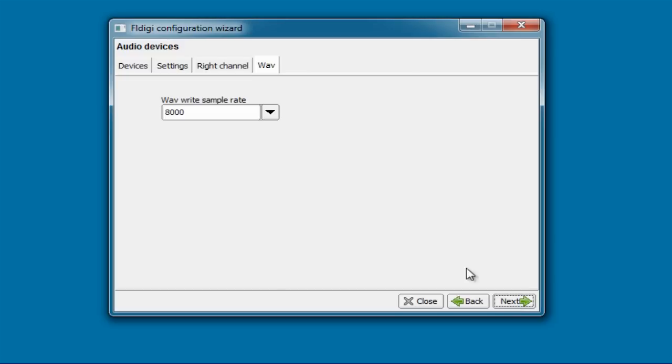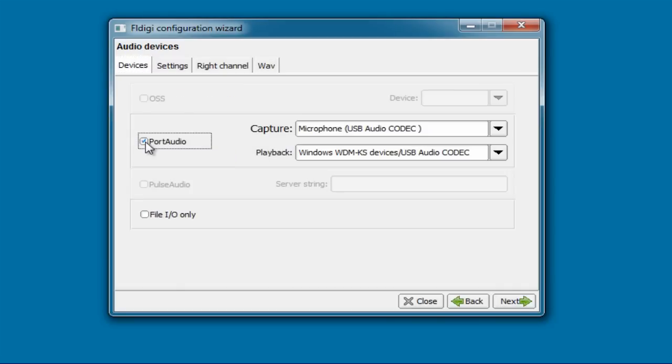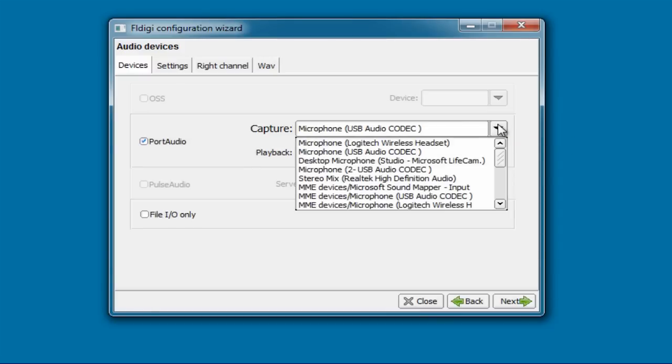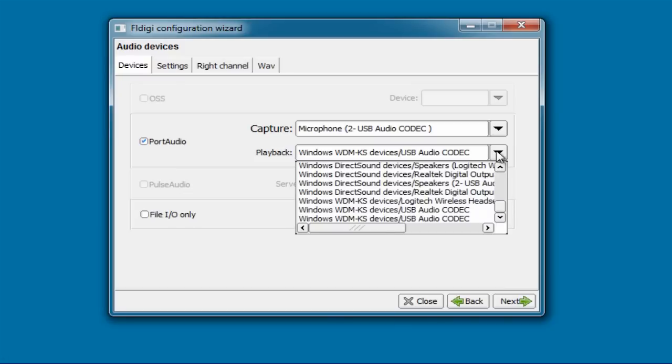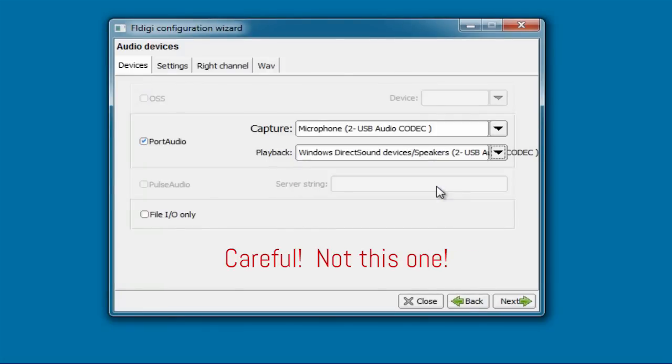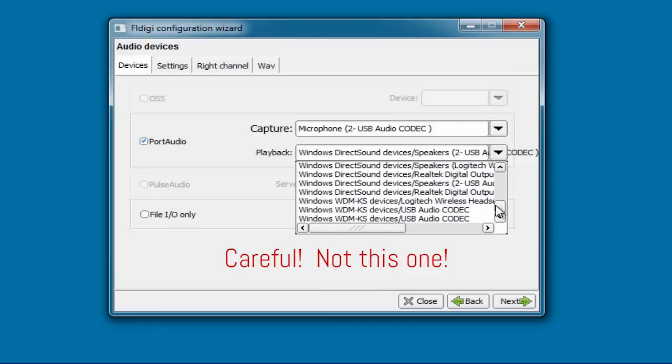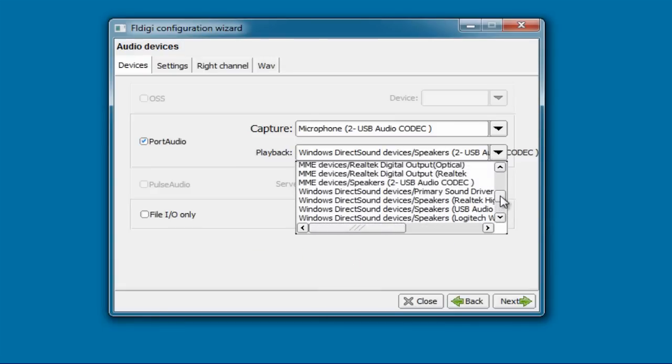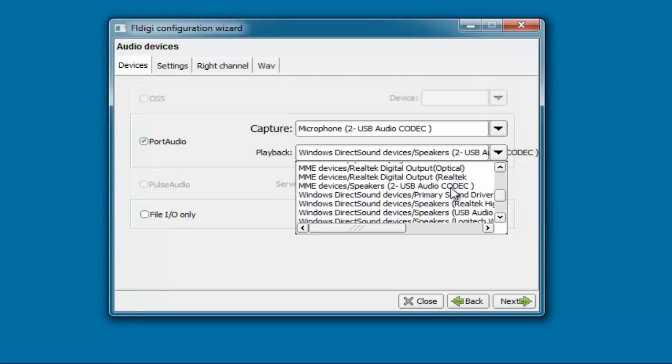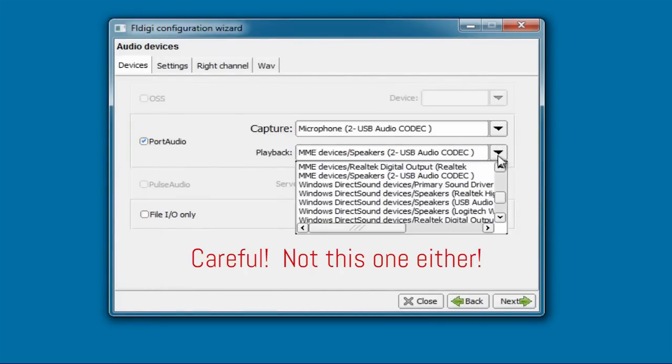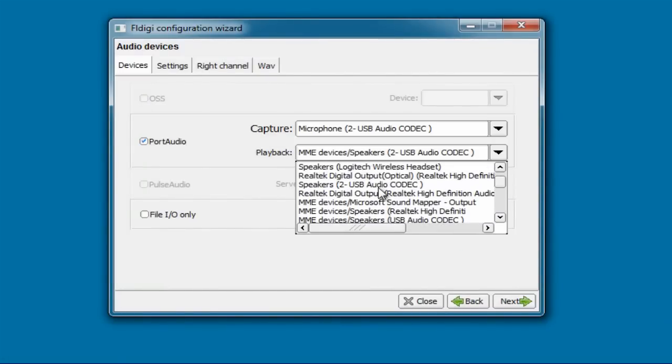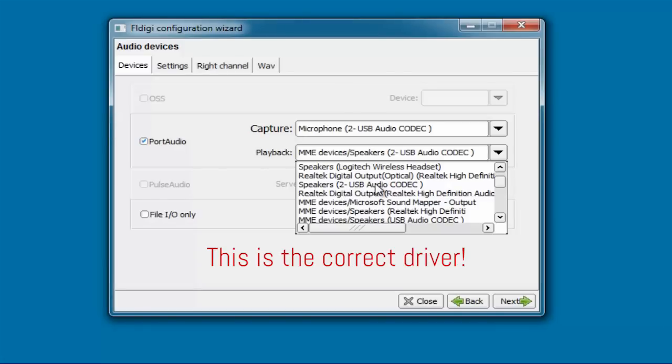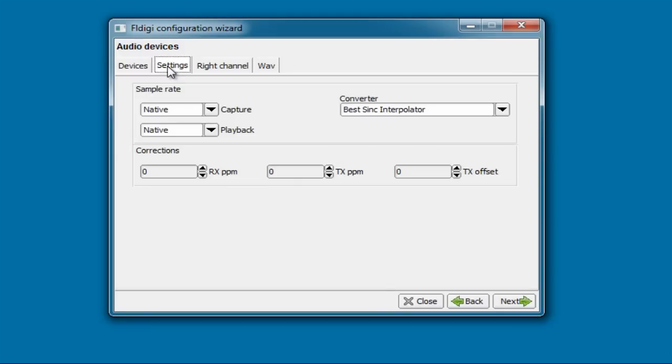Click on Next and go to the Devices menu. Place a check mark in the Port Audio setting. And now this is where it can get really confusing. Look down the list of devices under the Capture setting and select the correct USB driver. For me, it's Microphone to USB Audio Codec. The playback setting can be even more confusing if your computer's sound card has many different options, as mine does. Initially, you may think it's this, Windows Direct Sound Devices slash Speakers to USB Audio Codec. But it is not. Another option is the MME Devices slash Speakers to USB Audio Codec. But that is also not the right one. So be sure to double check. For me, it's simply the setting that says Speakers to USB Audio Codec.